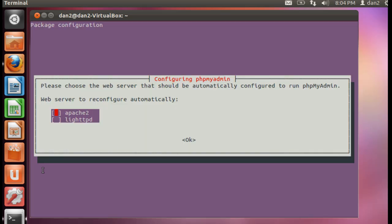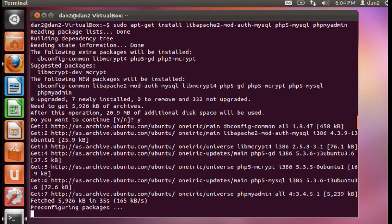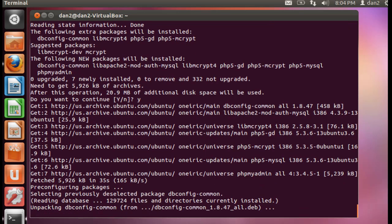Please choose the web server that should be automatically configured to run phpMyAdmin. We want to use Apache 2, so we'll hit the spacebar to select Apache 2, then hit tab, and then enter for okay.